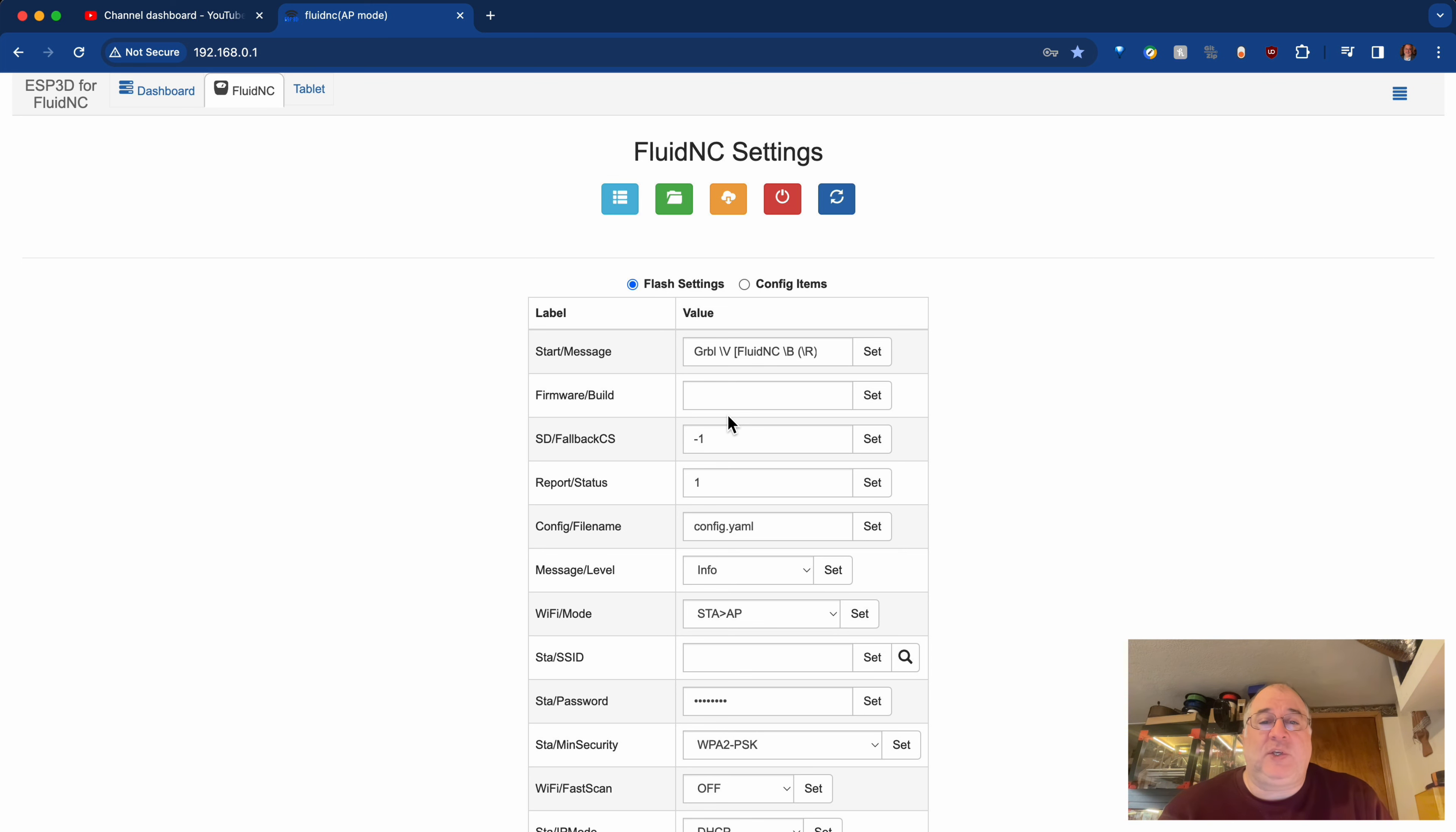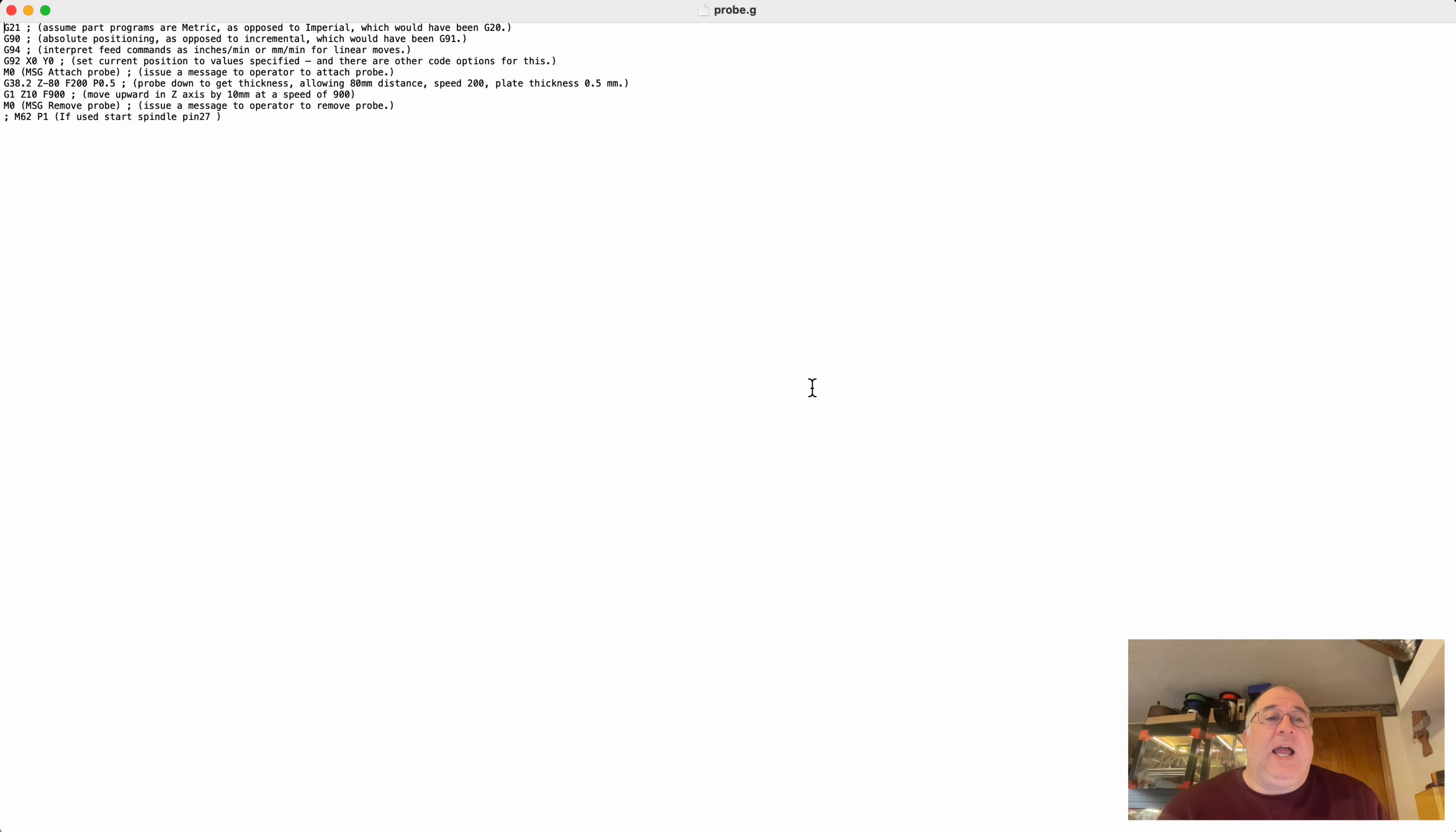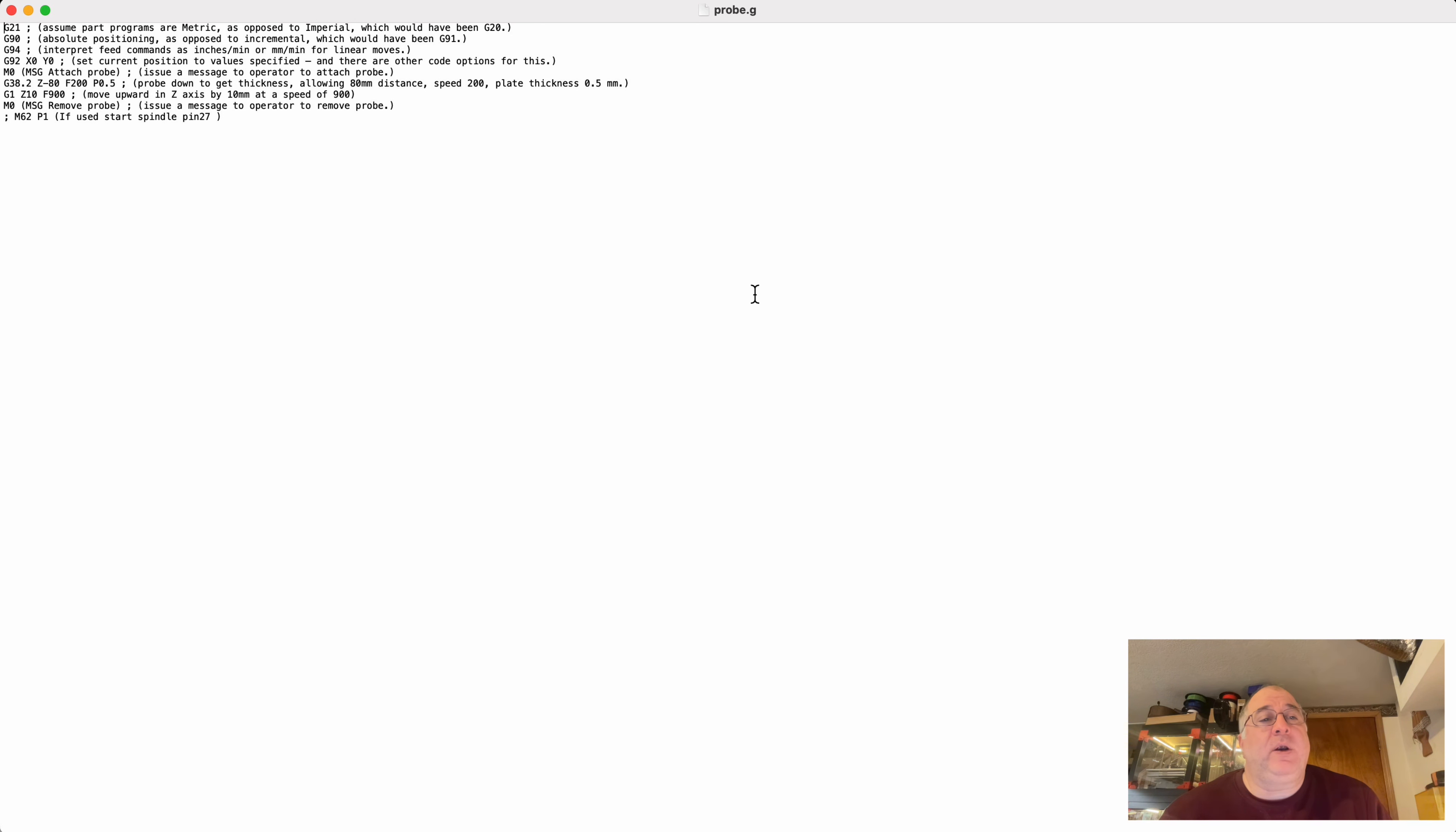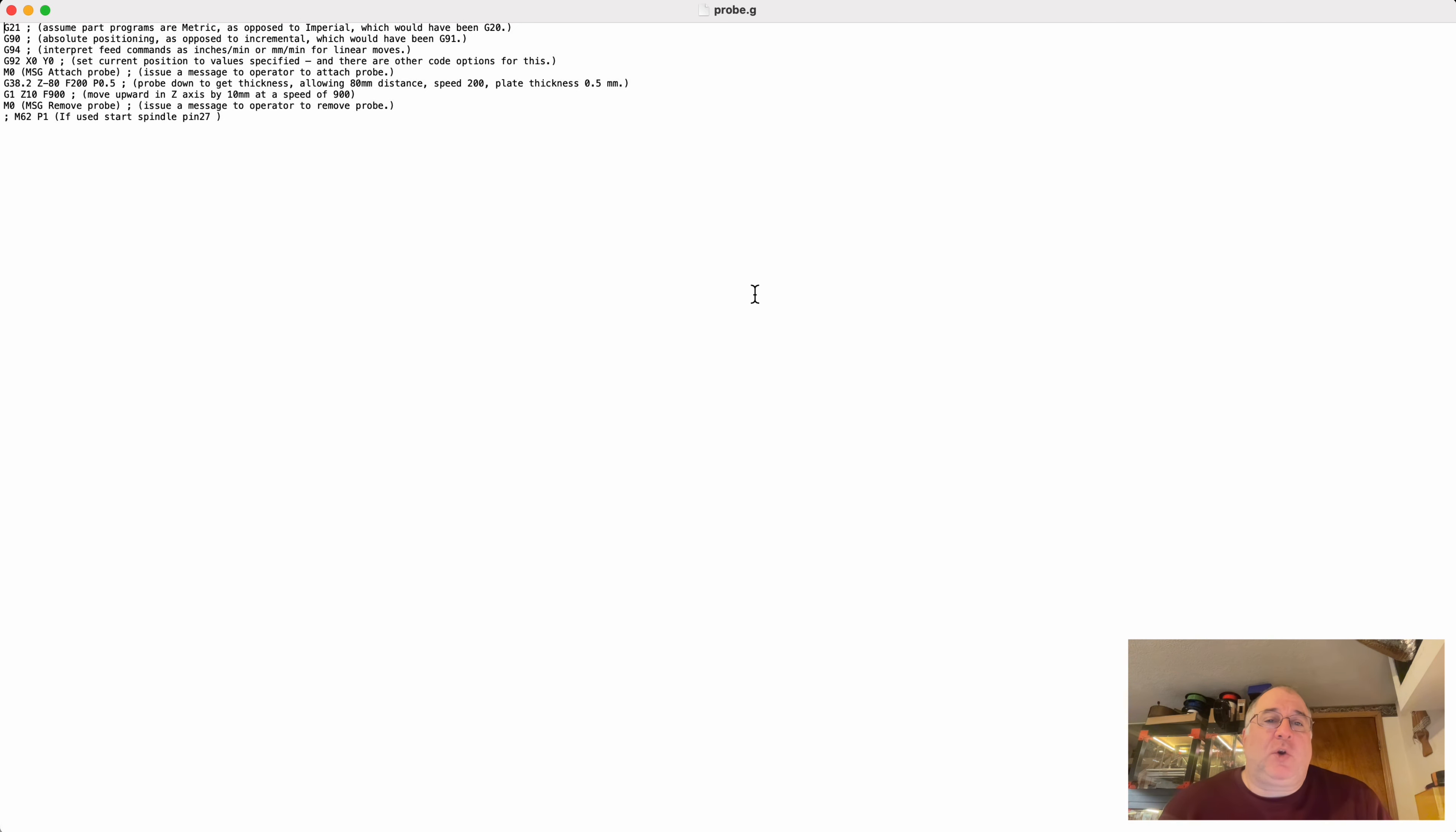So I have a text edit document open, and I've pasted some G-code in there that would basically be a simple probing script. And I'll put this in the description of the video. And I've saved this onto my hard drive.